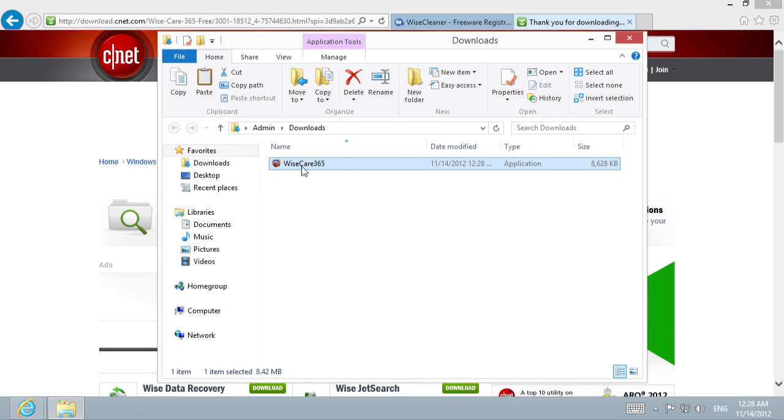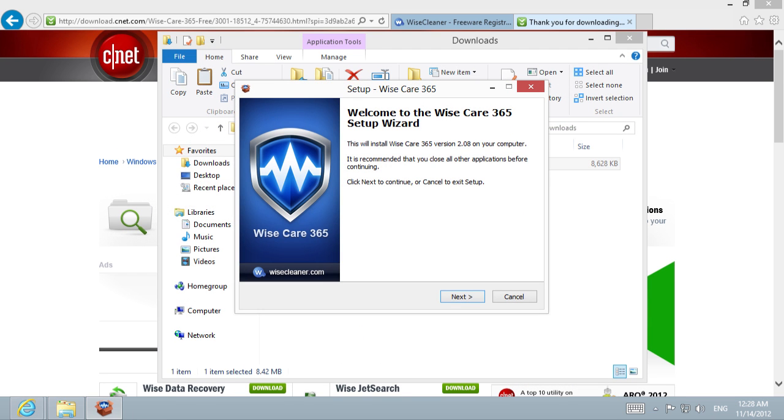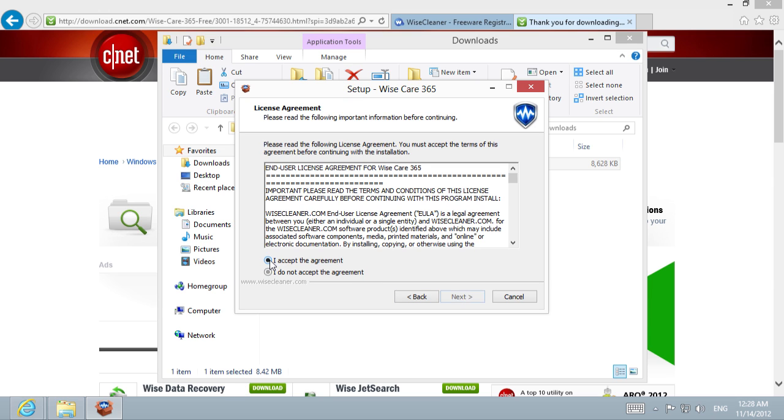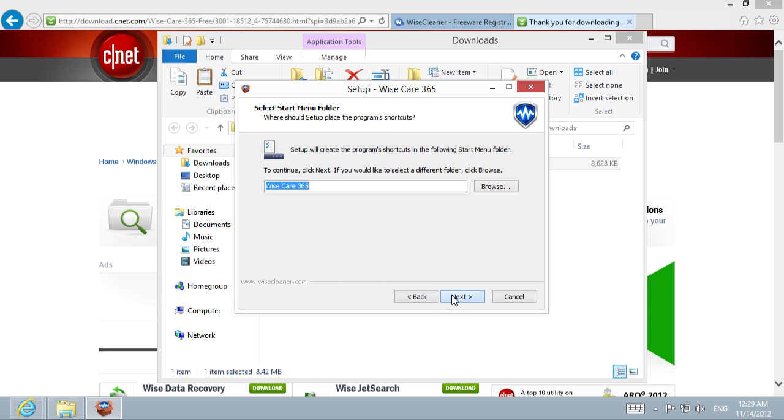Open the download file and follow the installation instructions and process. Accept the license agreement and choose the setup settings.